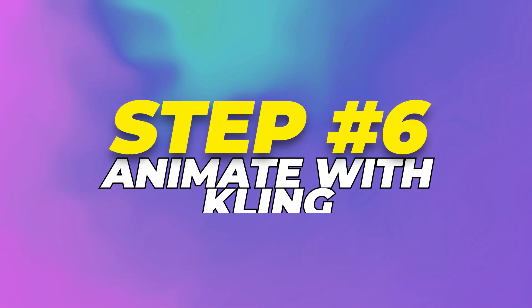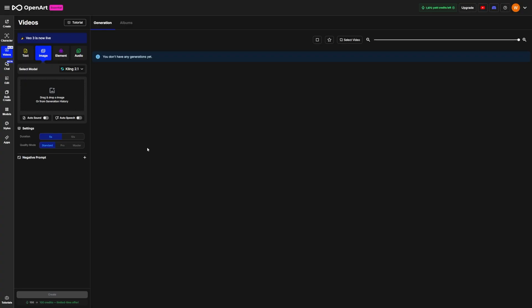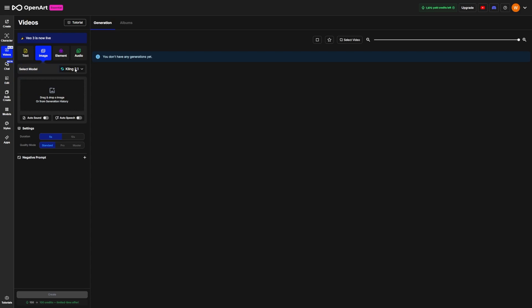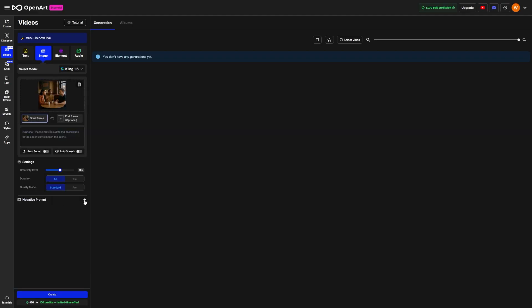Step 6. Animate with Kling. Now let's say you've got a perfect image of your characters in a scene, and you want to turn it into a short video. OpenArt has a feature for that too. Click Image to Video. This tool uses Kling 1.6 and lets you add motion to your still image. You can describe how the camera should move in plain language. For example, you might write Camera slowly pulls back to reveal the office around Brad. This gives the scene a cinematic feel without you having to animate anything yourself. You can also adjust the lighting and mood.